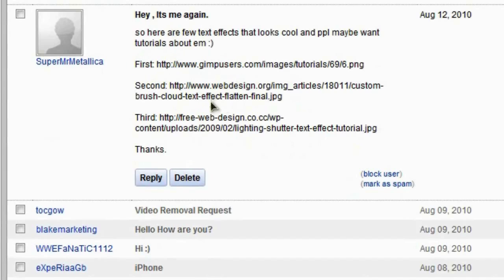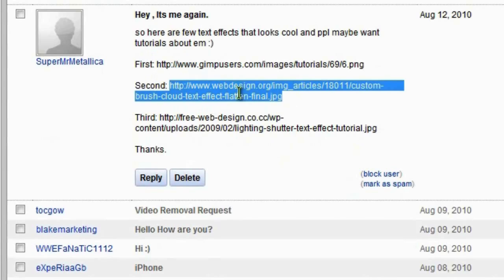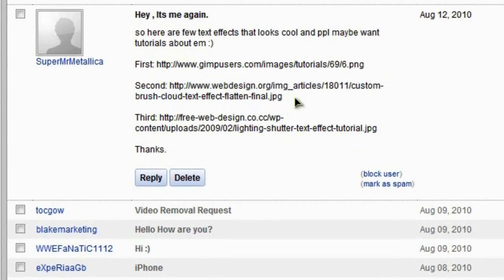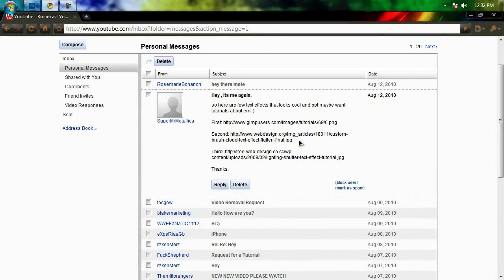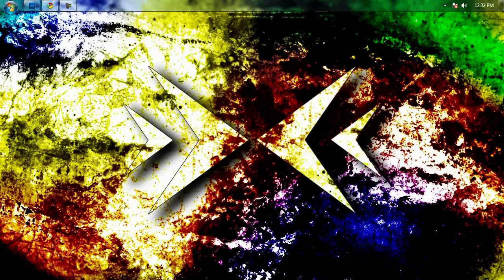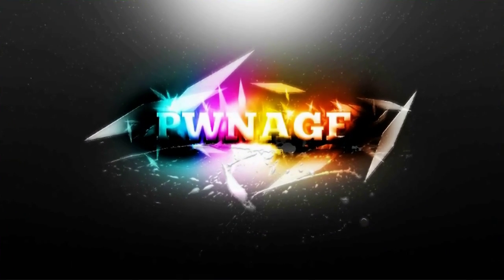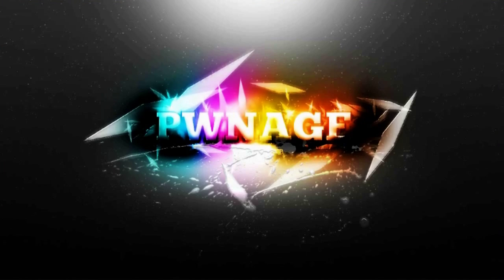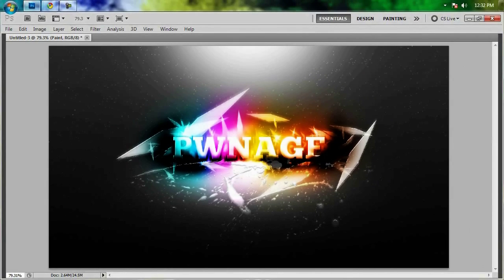He gave us a couple of text effects that he wanted us to make, and we actually decided to do one on his second image. We've got the word 'pwnage' in the middle, some shards of diamonds in the background, paint splatters, and all kinds of crazy coloring and spots. All of this together looks really cool, so let's go ahead and jump into this advanced tutorial.